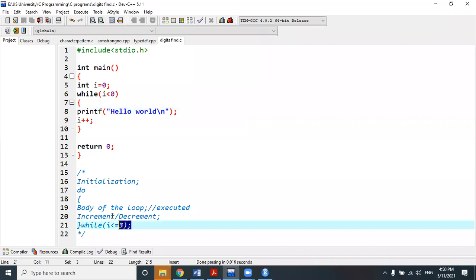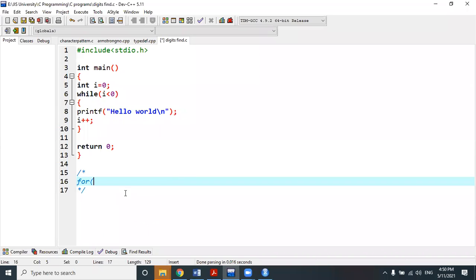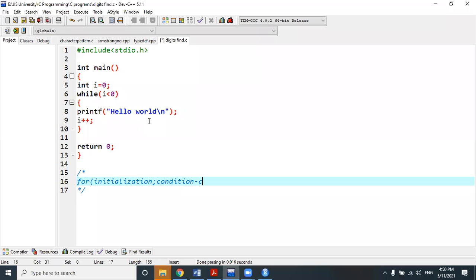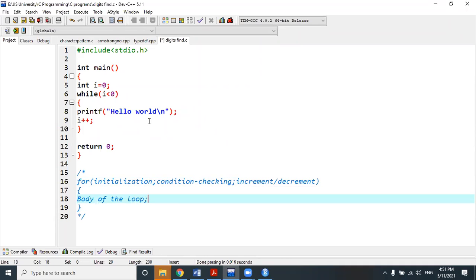Now I will show you the last form of looping — the for loop. To define a for loop we use the keyword for. So far we have used three keywords: do, while, and for — all representing loops, among the 32 keywords in C. Within the for loop we again give three components: initialization, condition checking, and increment or decrement operation.